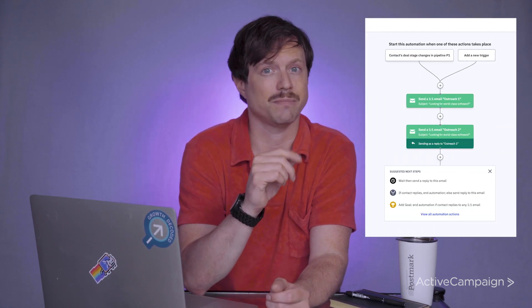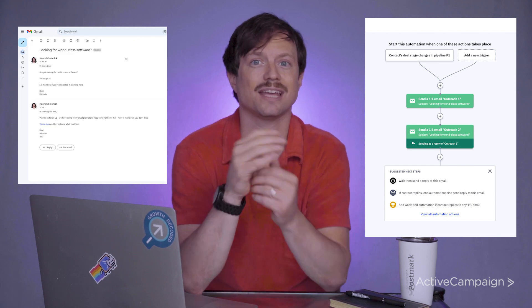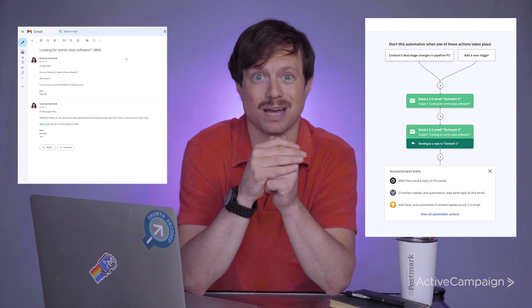With ActiveCampaign's one-to-one email threading feature, you can send multiple one-to-one sales emails in an automation and have them appear as one consistent email thread in the contact's inbox. This helps reduce clutter and confusion while delivering clear and consistent messaging, making it easy for them. This will improve engagement with those contacts and make it easier for sales teams to stay on top of things while saving time.